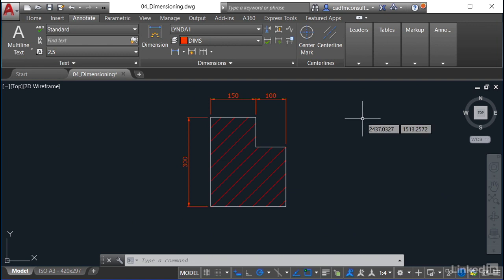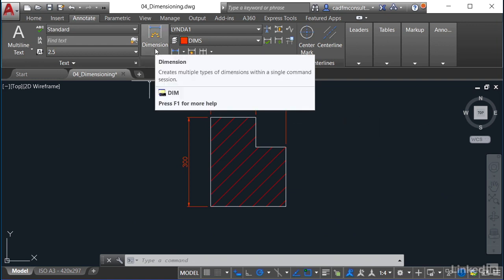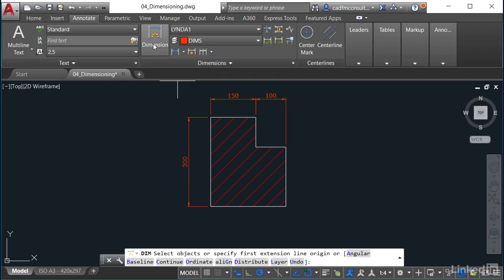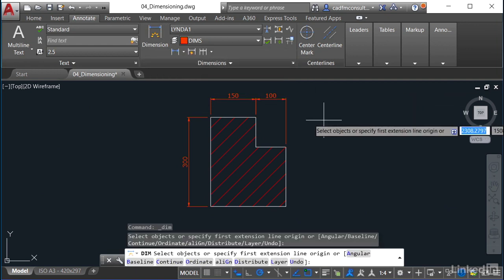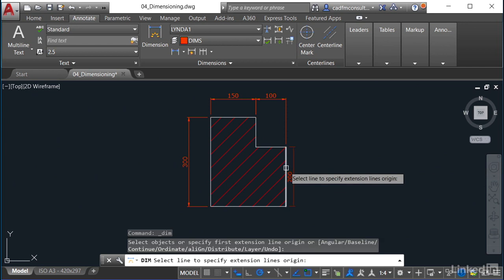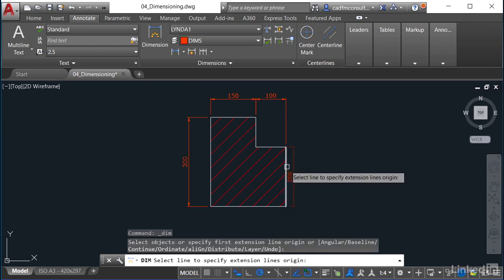Let's use this DIM command. Go up here to dimension in the dimensions panel in the annotate tab on the ribbon, and I come into the drawing area. Now all I've got to do is hover around, and can you see a little pick box appears?